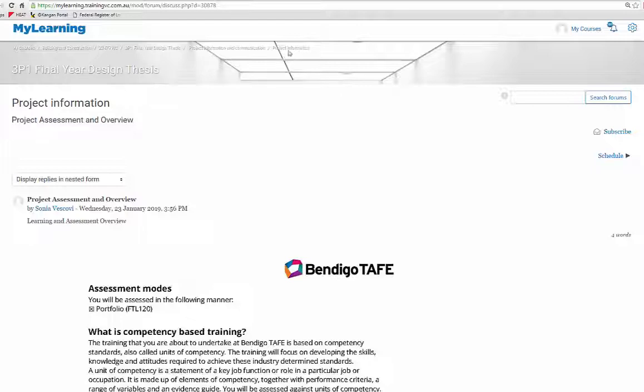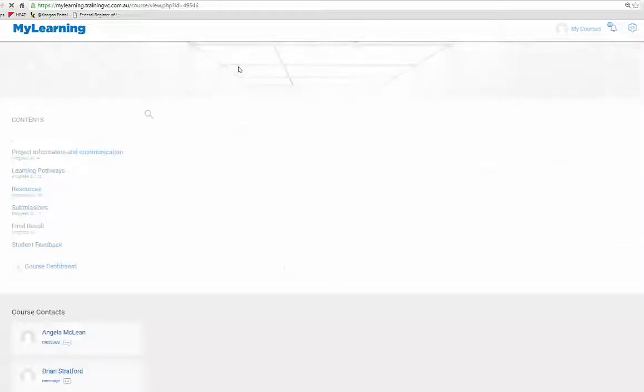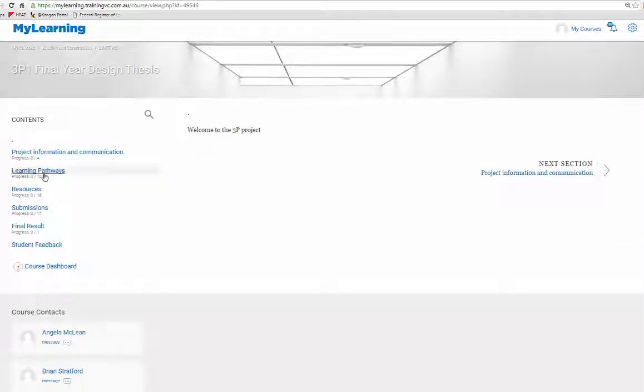Returning back here, sometimes it's easy to follow the crumbs back to the start. 3P1 final design thesis will take us back to the start.